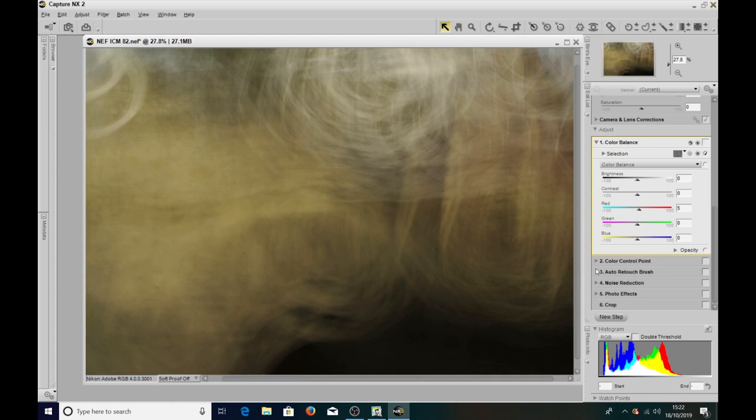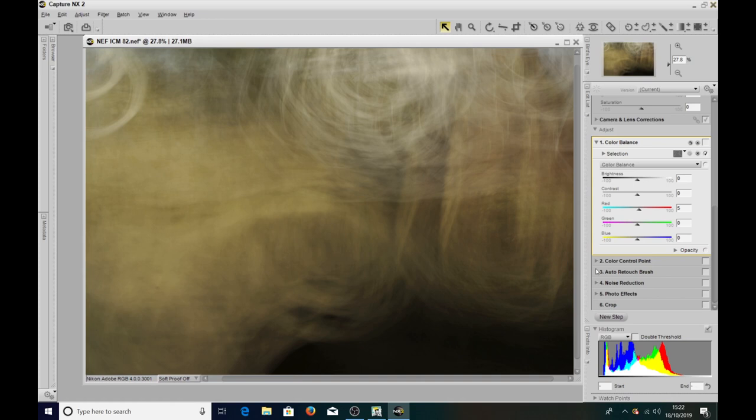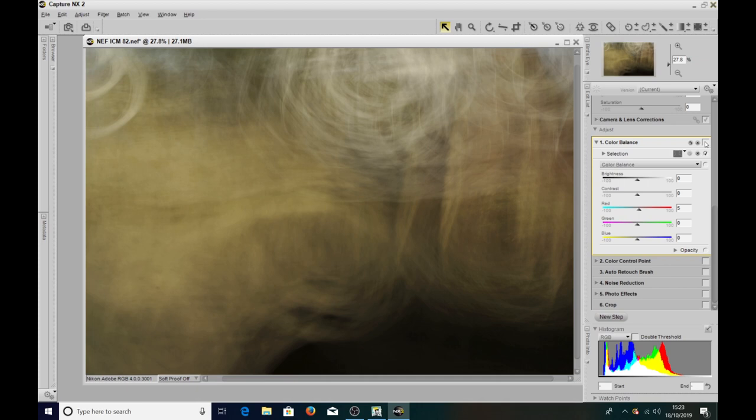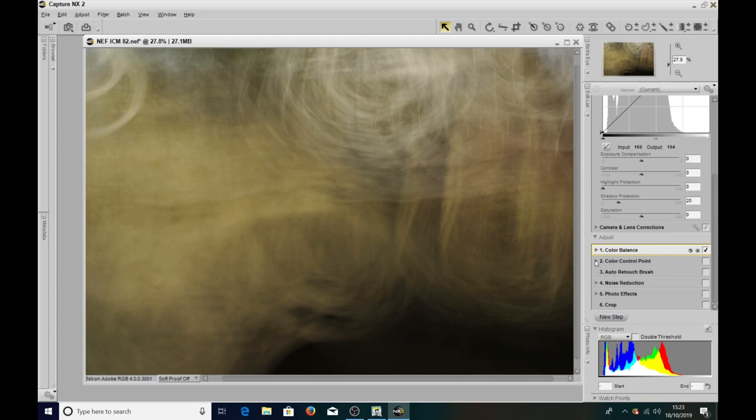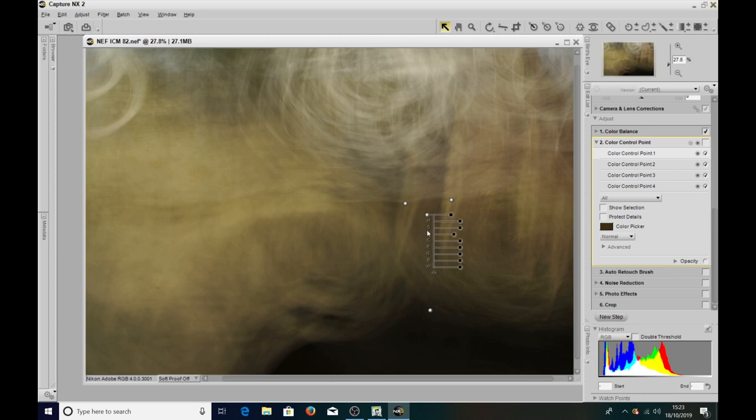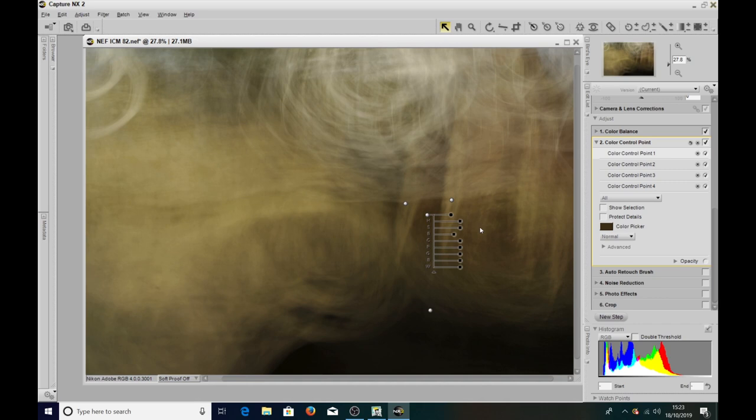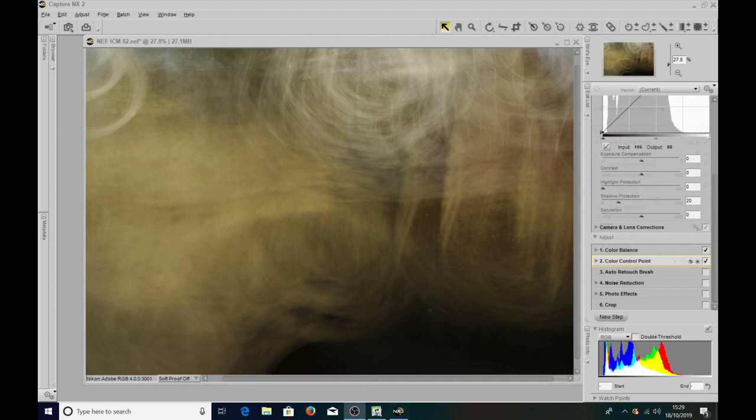I put a control point in on the tree here and just dialed down the brightness a bit, which has made the trees, the dark areas stand out a little bit more. The other three control points here, here and here were put in there just basically to neutralize these areas from that adjustment.